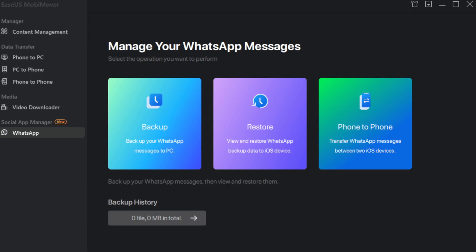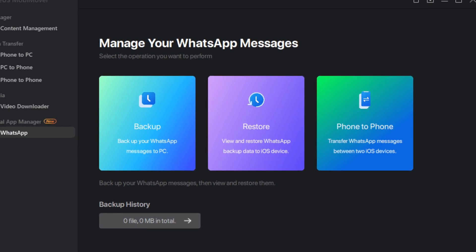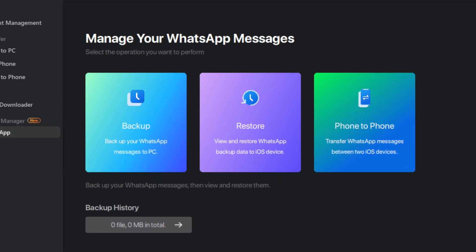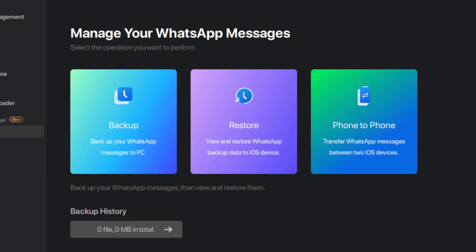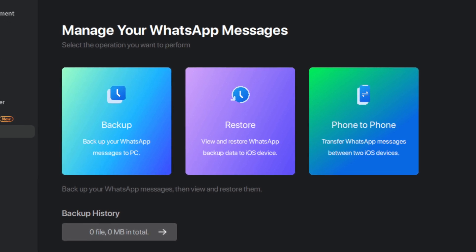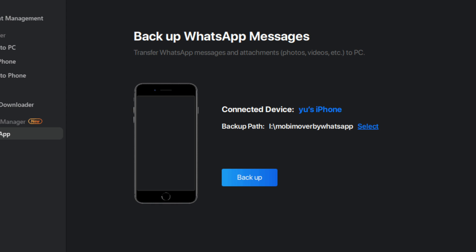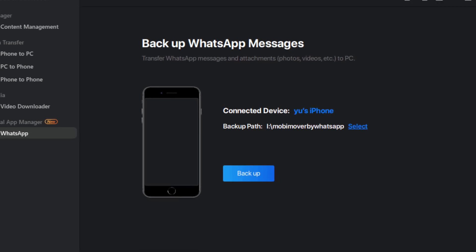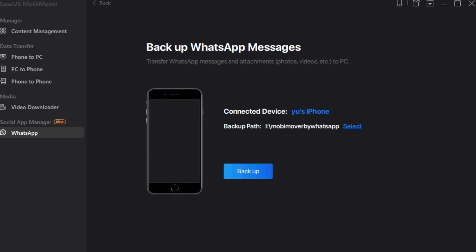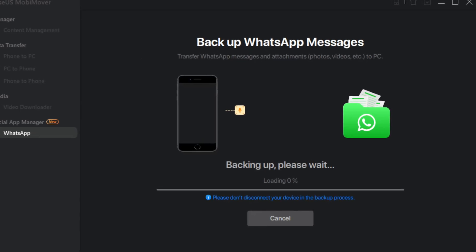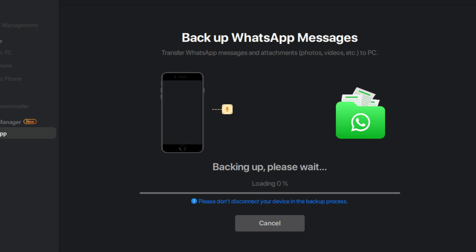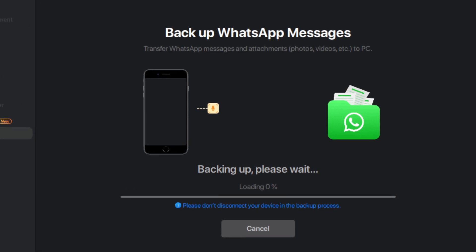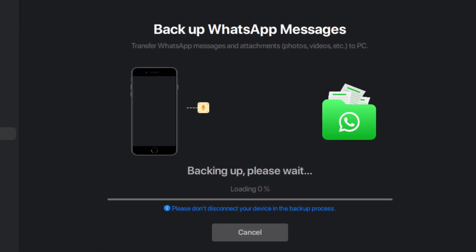Another amazing feature of MobiMover by EaseUS which you can find only on Windows is that it allows you to backup your WhatsApp messages from your iPhone without having to use iCloud. So using only the software you can easily go ahead and quickly backup any of the messages that you have on your WhatsApp without using iCloud.